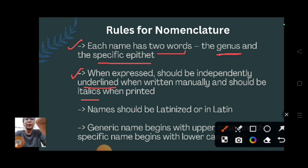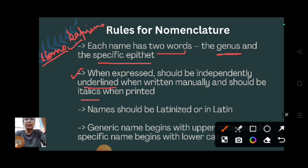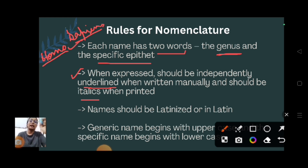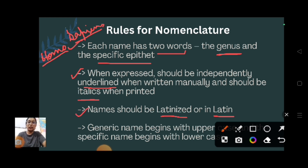For example, when writing Homo sapiens manually, you have to underline the scientific name. When you type it, it should be in italic format. Next, the name should be latinized, meaning a Latin word - like Homo sapiens is a Latin word, Mangifera indica is a Latin word.